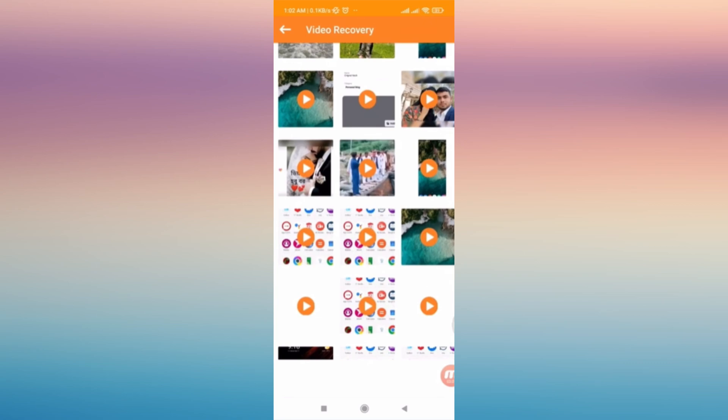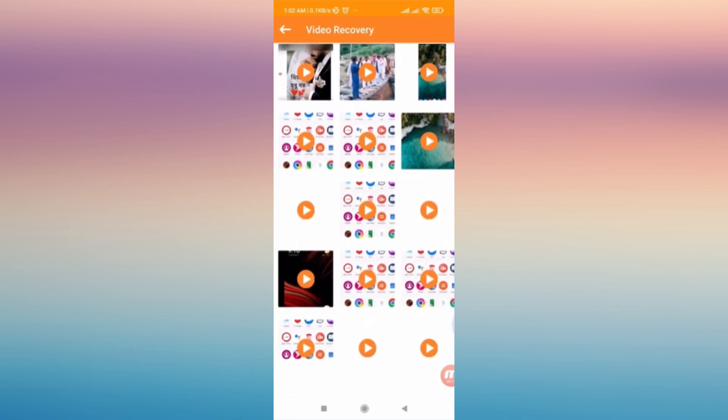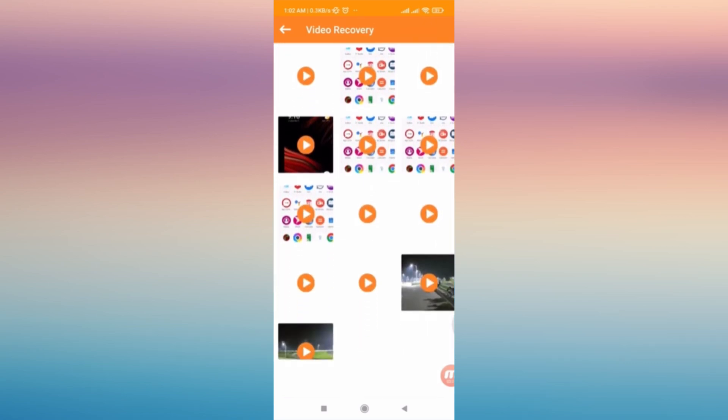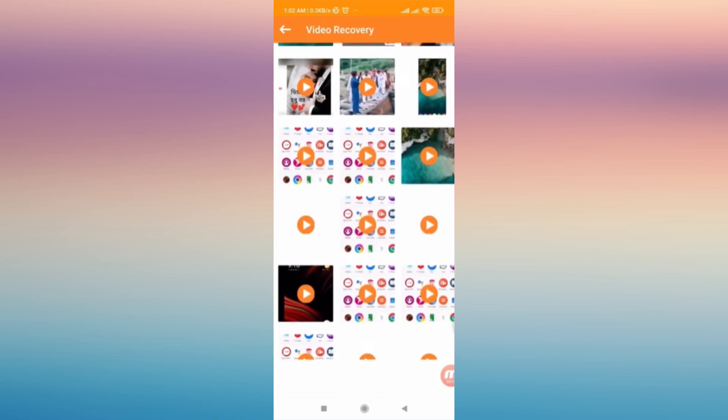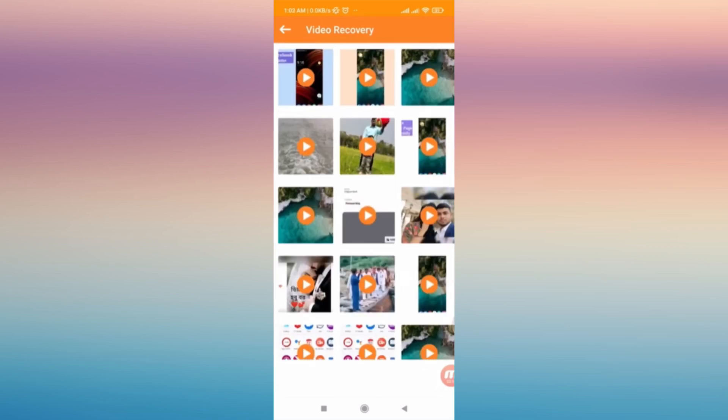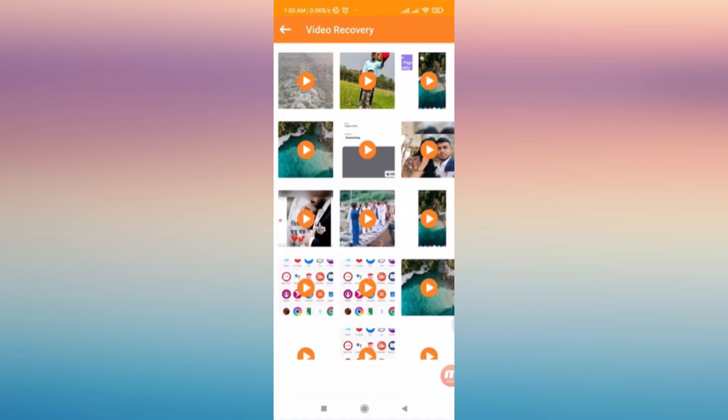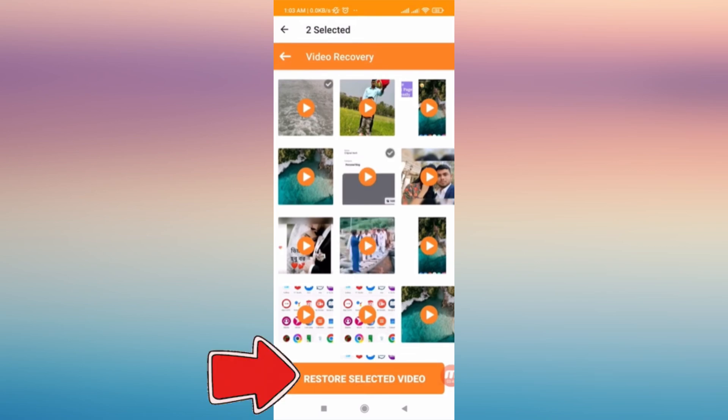Just choose the videos that you want to recover from your phone. For example, I'm going to choose this video over here and another one. Then next is to tap Restore Selected Videos.